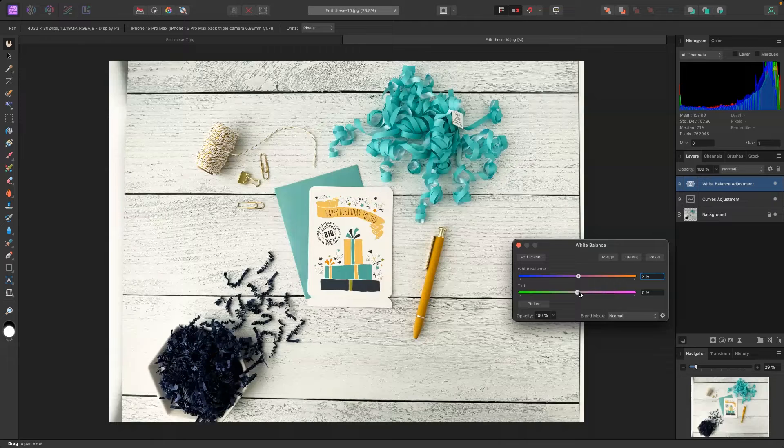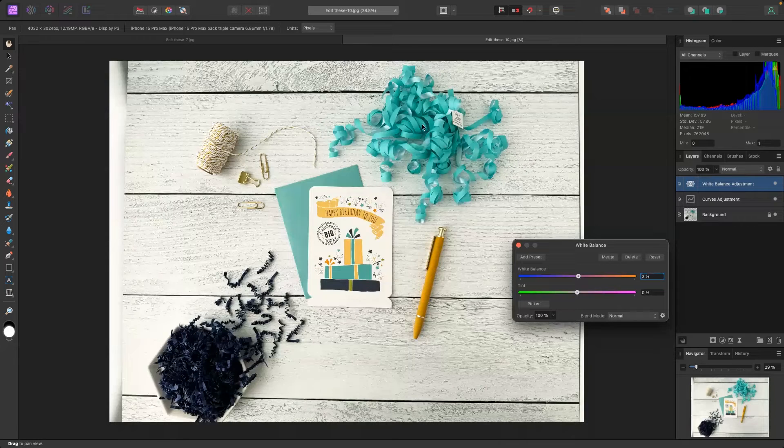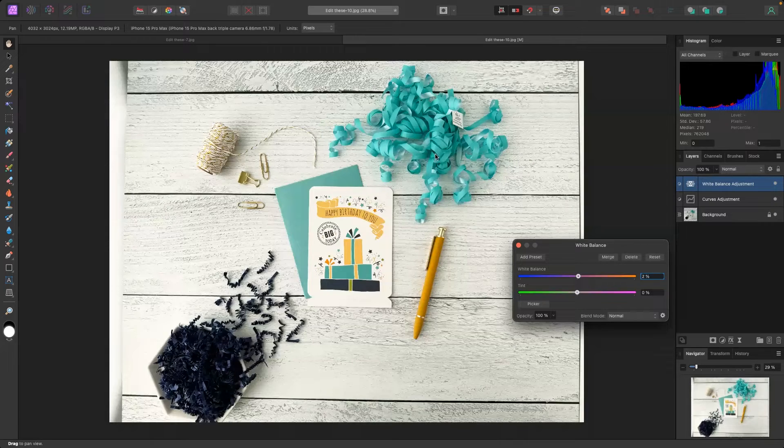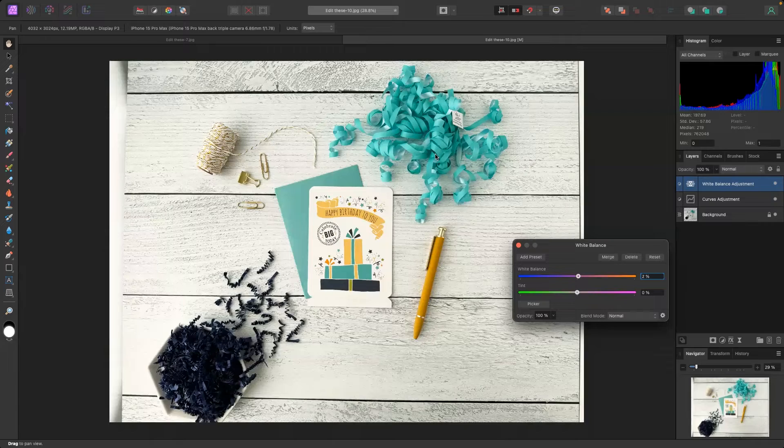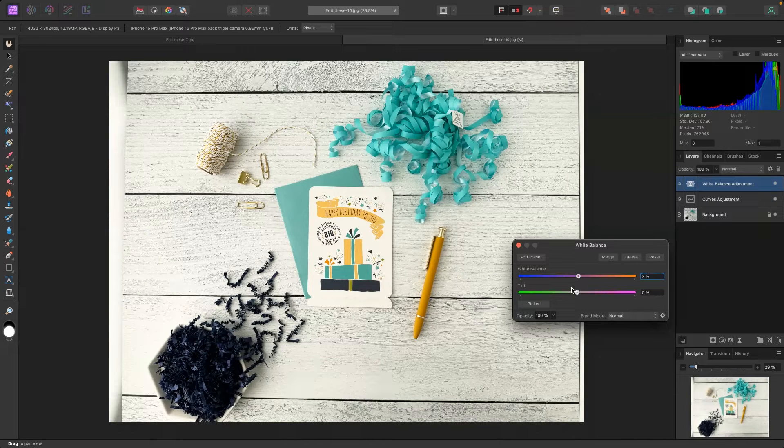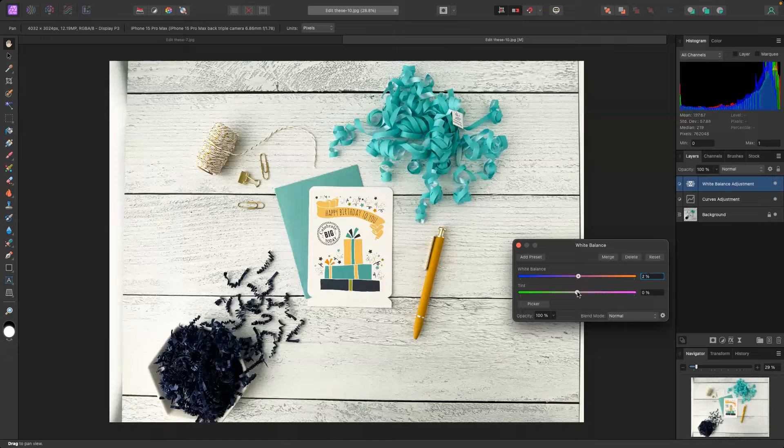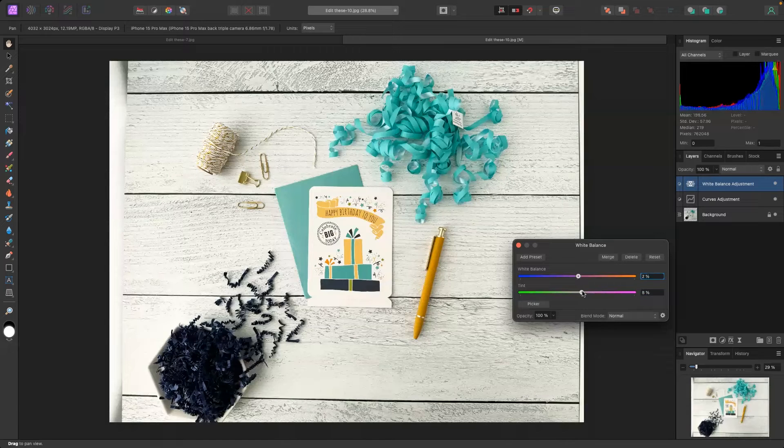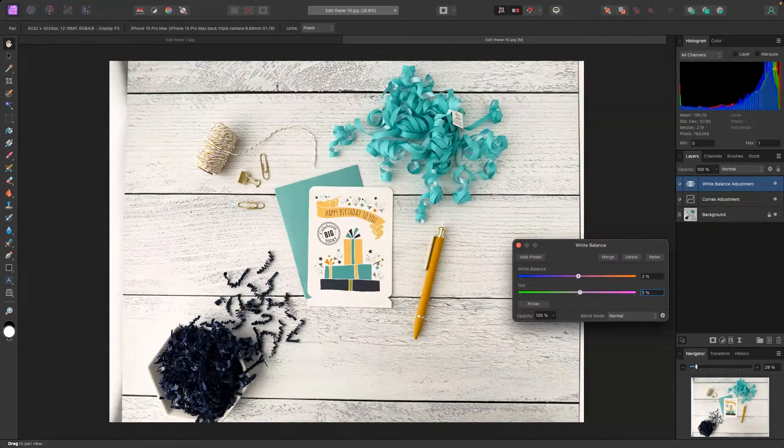If we go down to tint now because I have some bluish green colors in here more than likely we're getting kind of a green color cast so I am going to adjust that slightly as well. I'm going to go at about a five there.